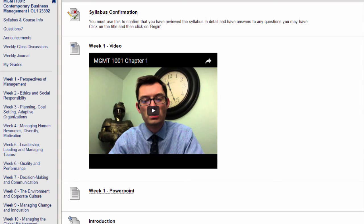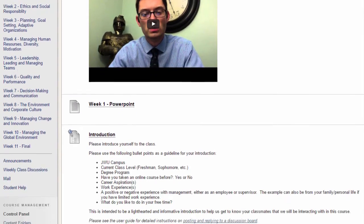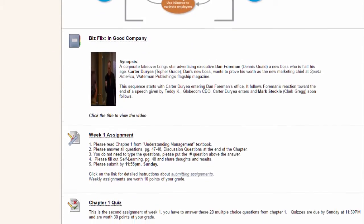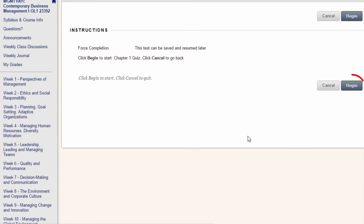Some online courses have quizzes or tests. In this example, there is a quiz in week 1 to check your understanding of the weekly concepts. When you are ready, click the title of the quiz or exam to begin.